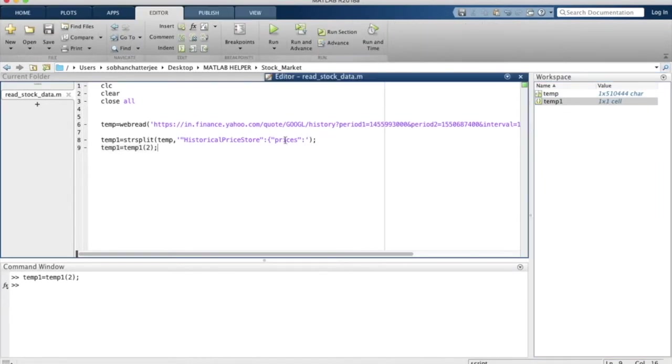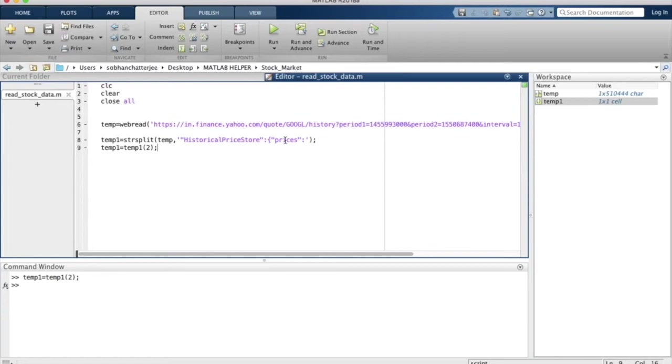So far, what we have been able to do is read the webpage from the Yahoo Finance website, and we have been able to store in a variable that section of the webpage that contains the historical stock data.